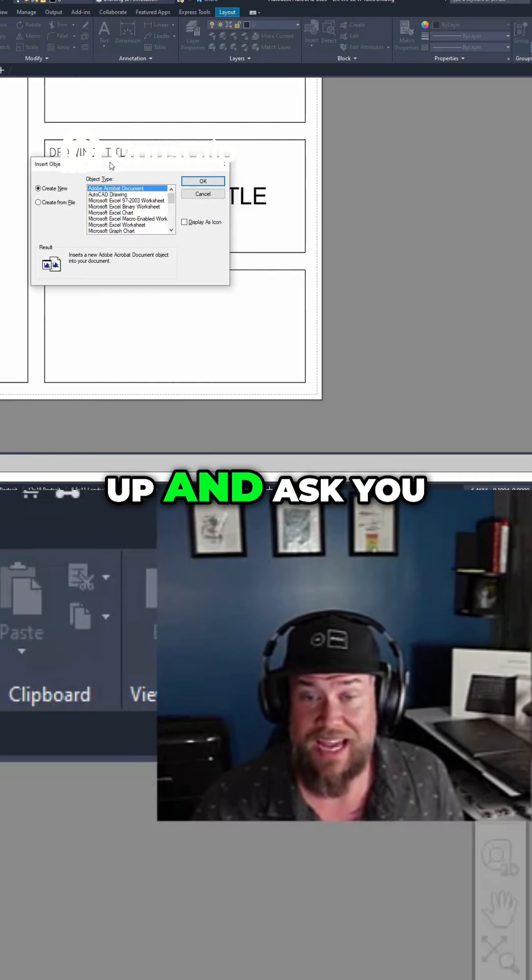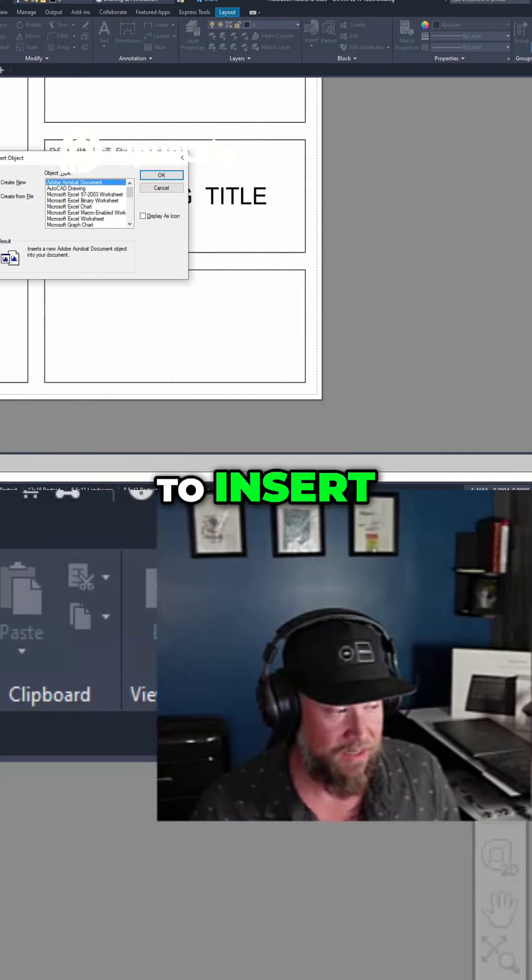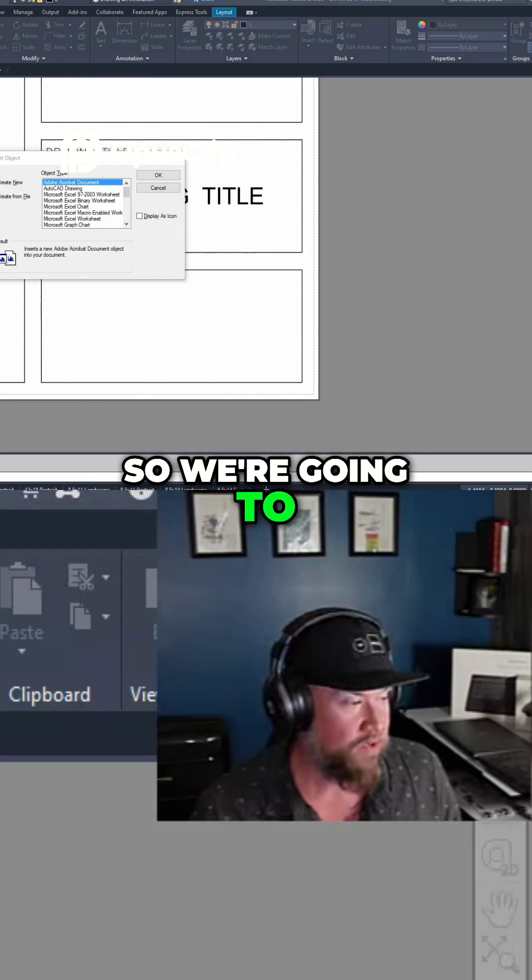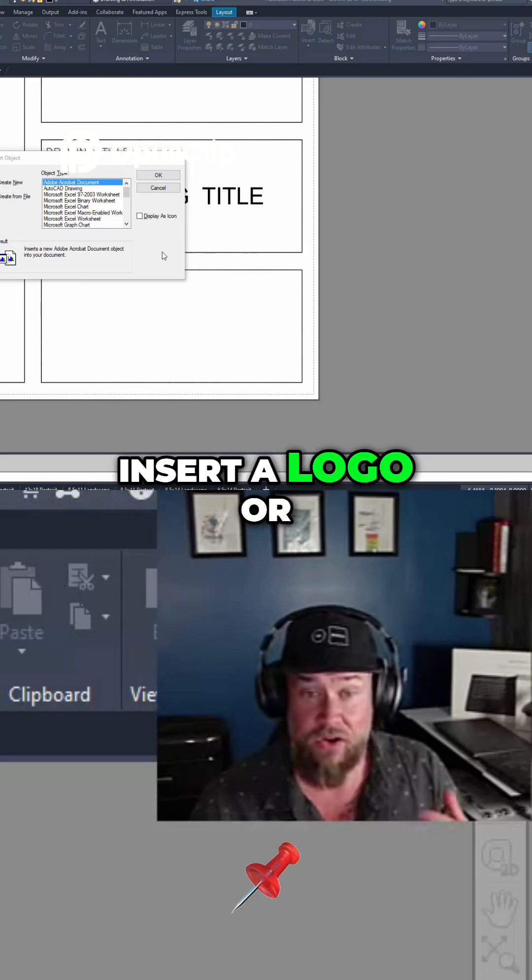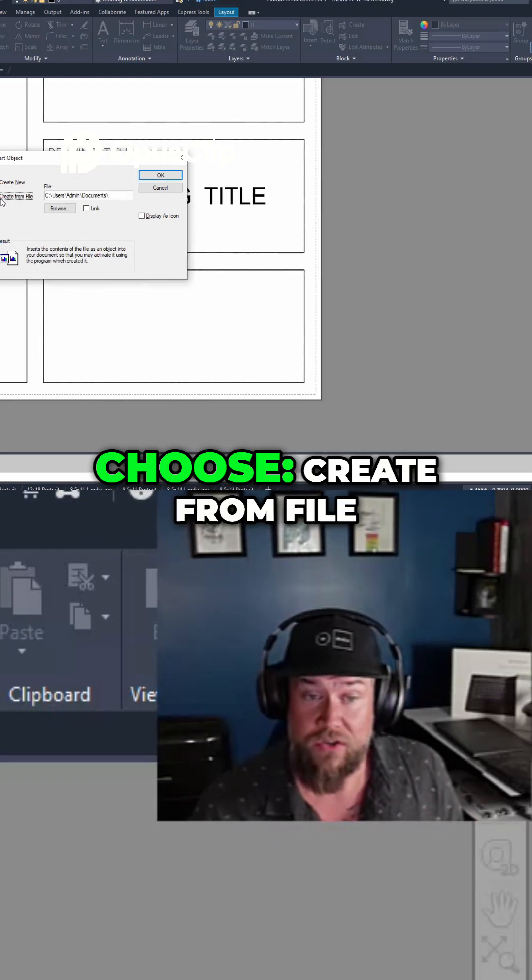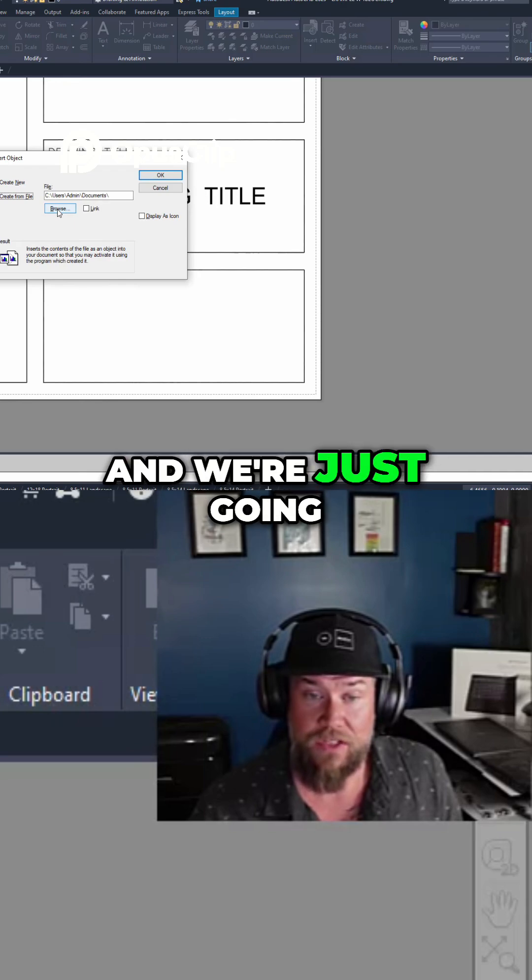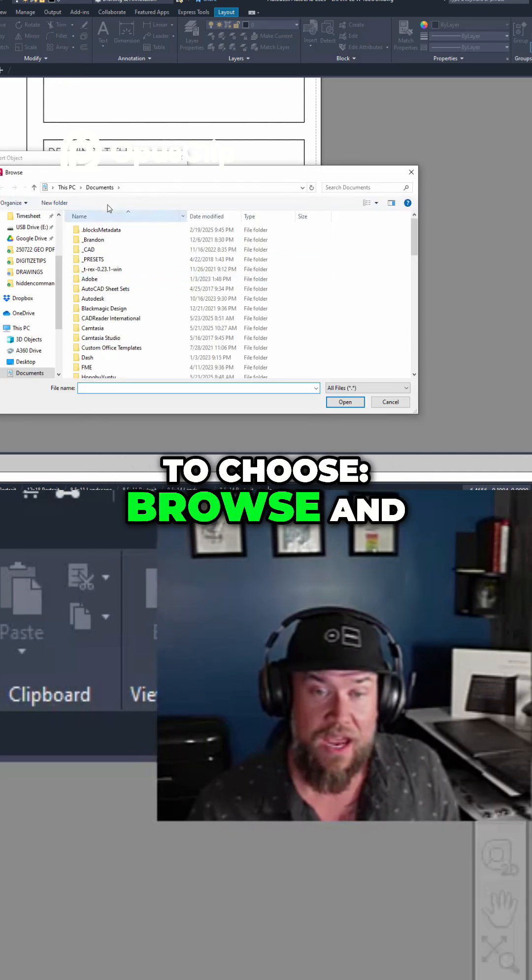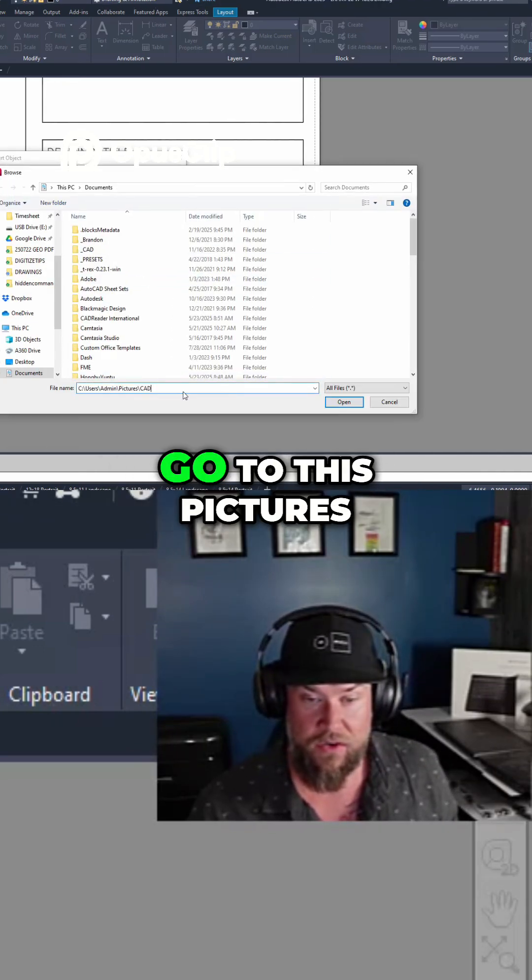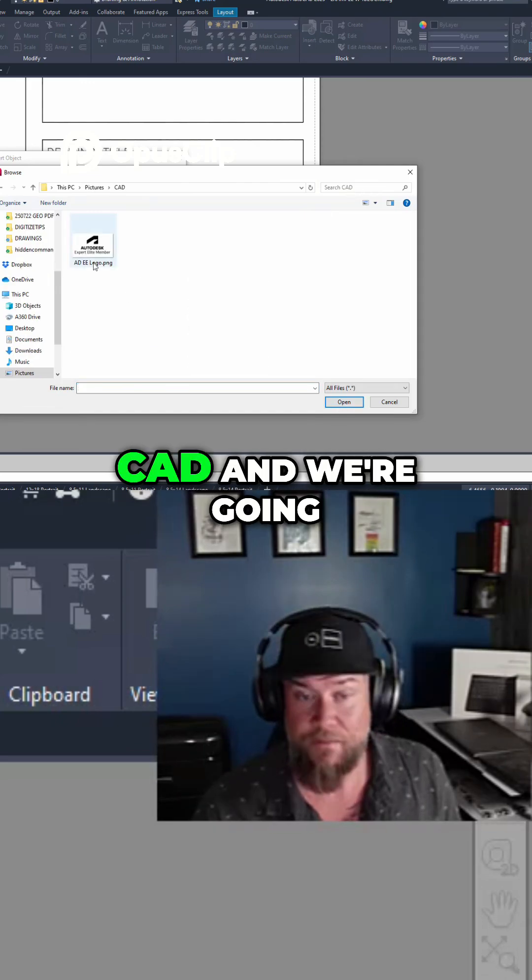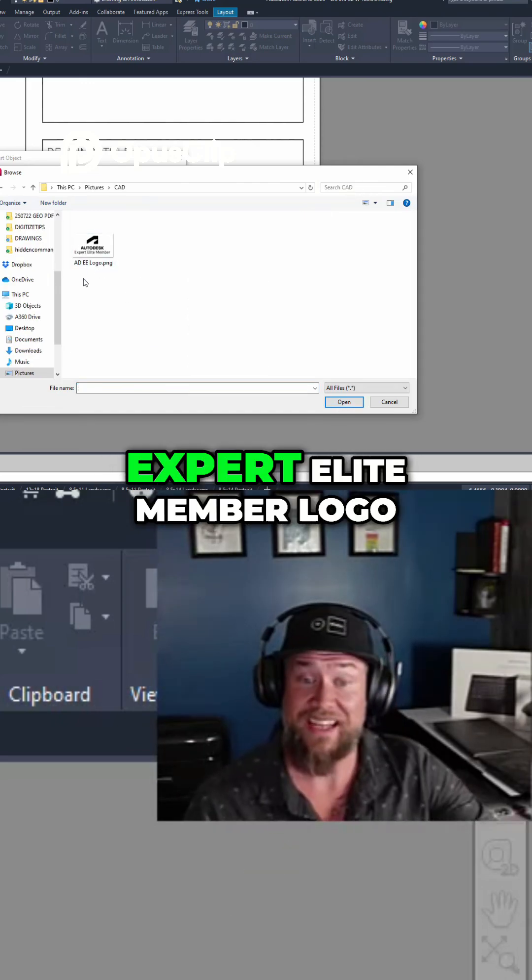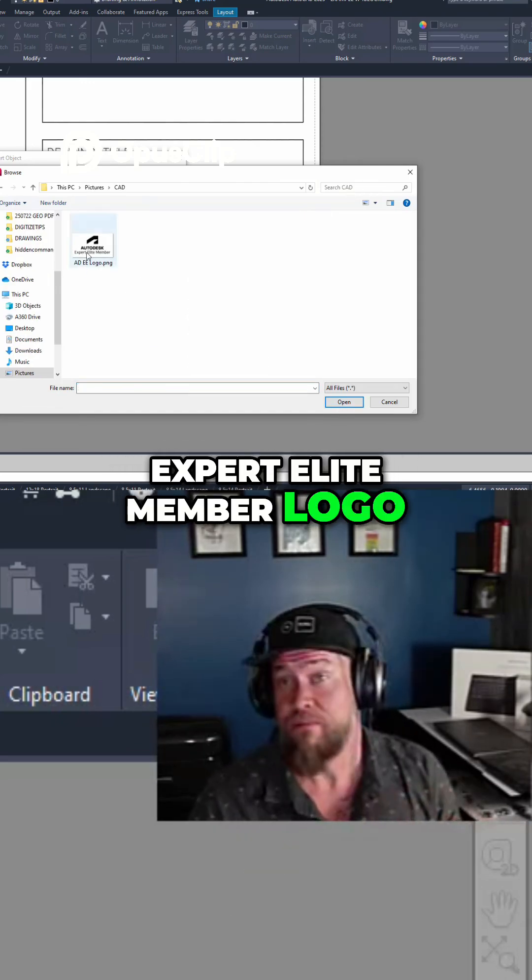It's going to pop up and ask you which object you'd like to insert. So we're going to insert a logo or an image. We're going to choose create from file and we're just going to choose browse and then go to where our imagery is. So we're going to go to pictures CAD and we're going to insert the Autodesk expert elite member logo.